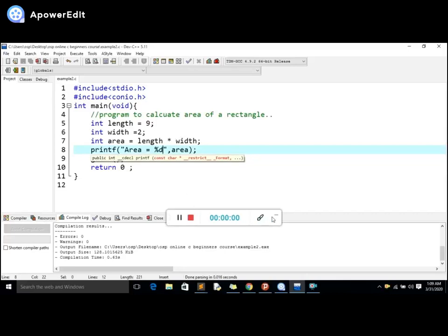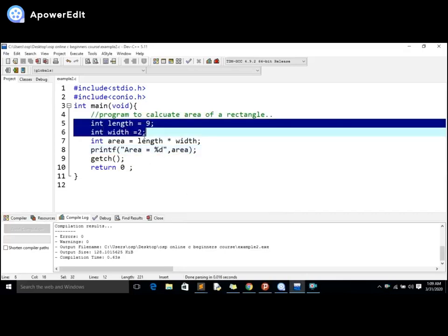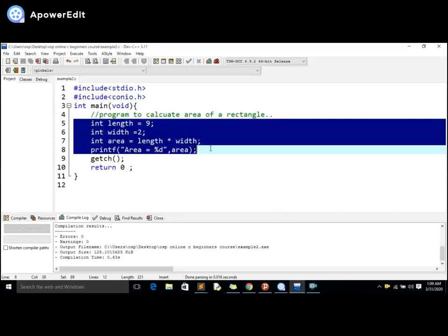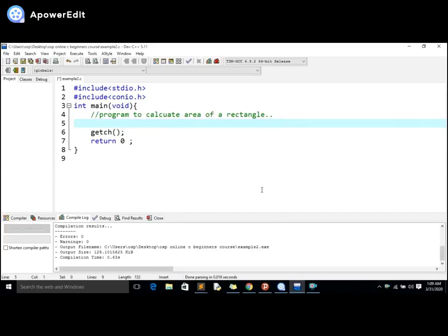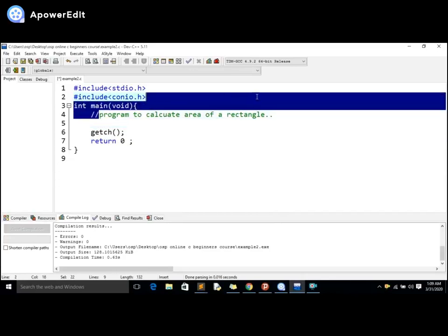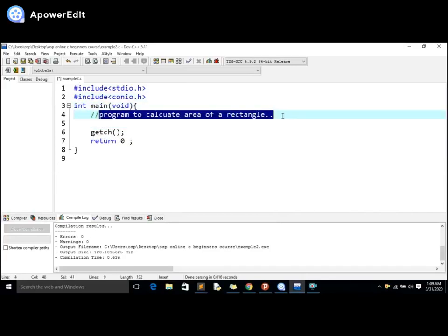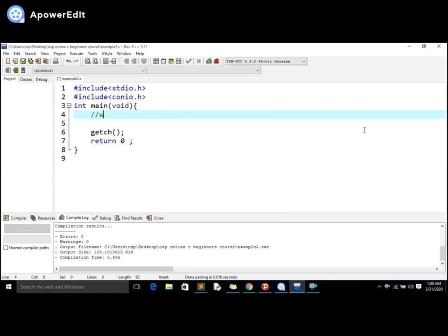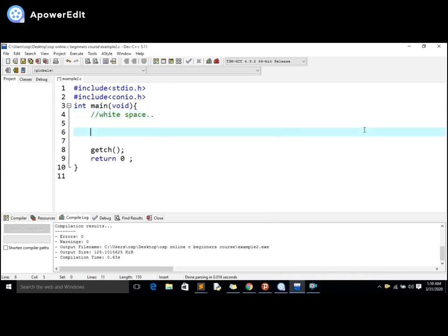Hey friends, welcome back again to this new video tutorial with OSP Pro. In this video I'm going to be showing you guys how to write white spacing and what it's all about. So there's something called white space in programming. White space is simply just that line of spaces in your program.